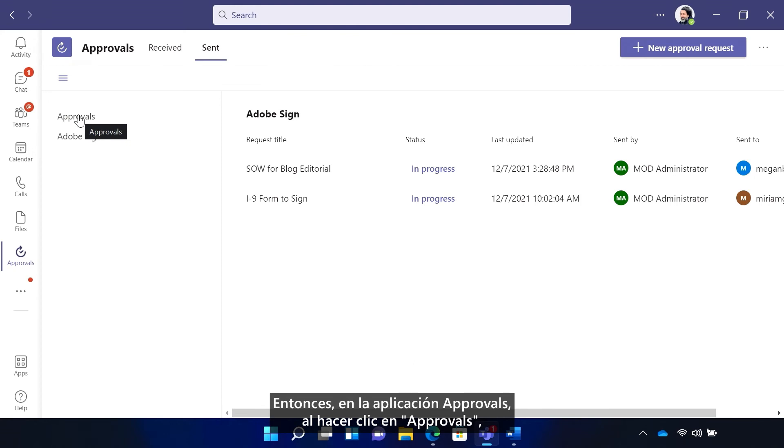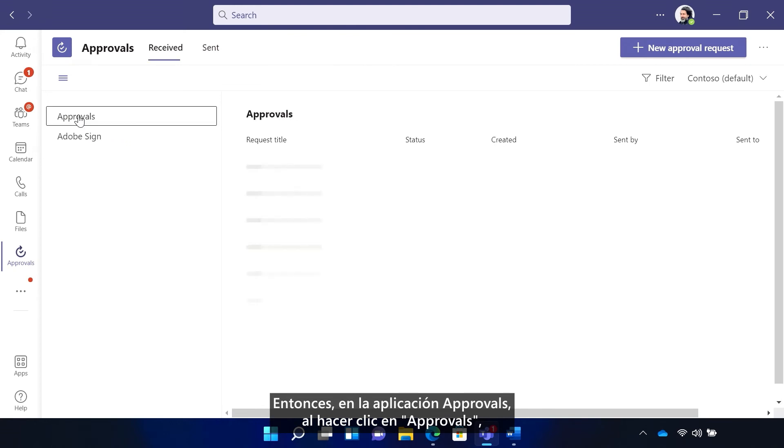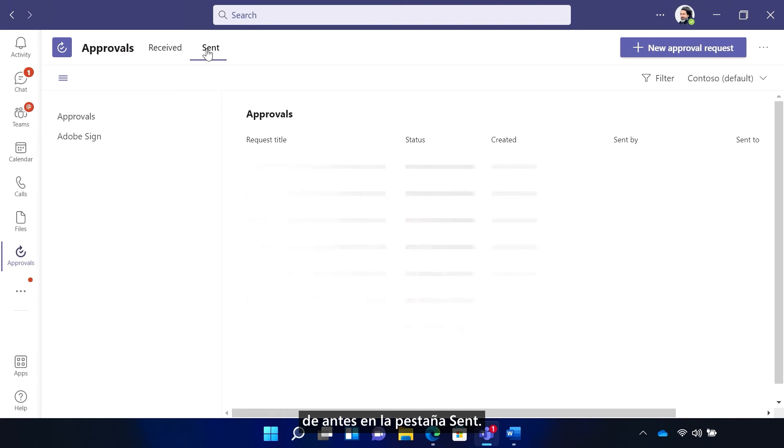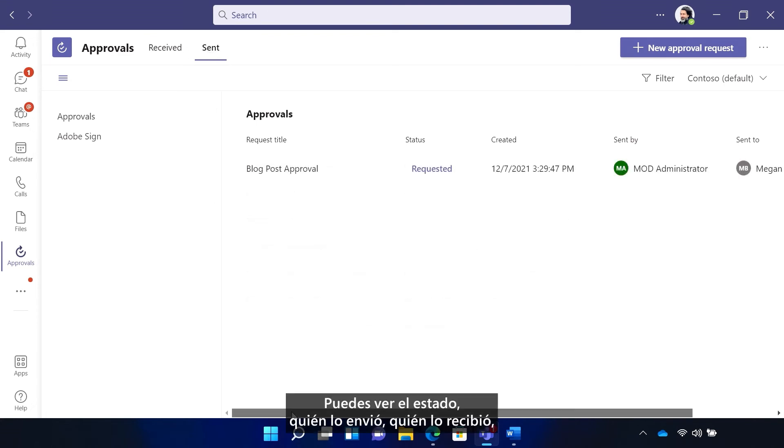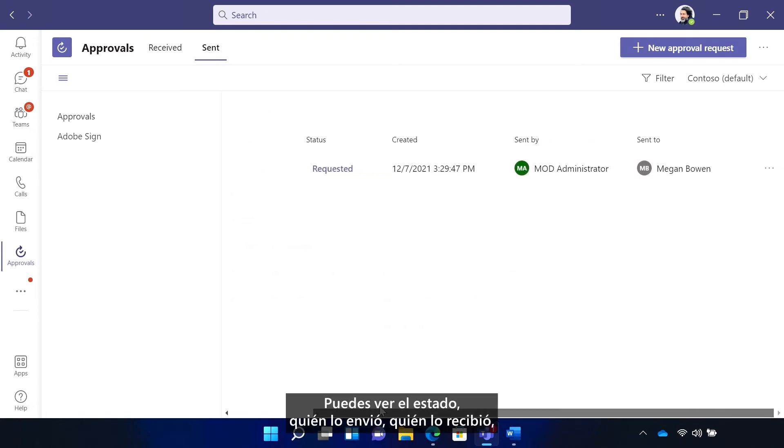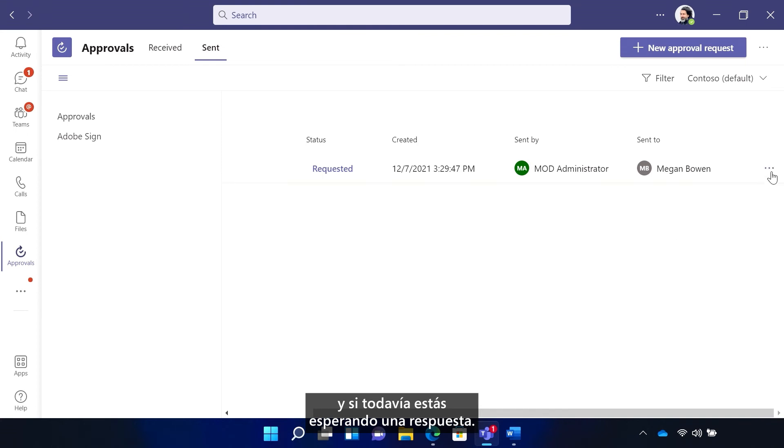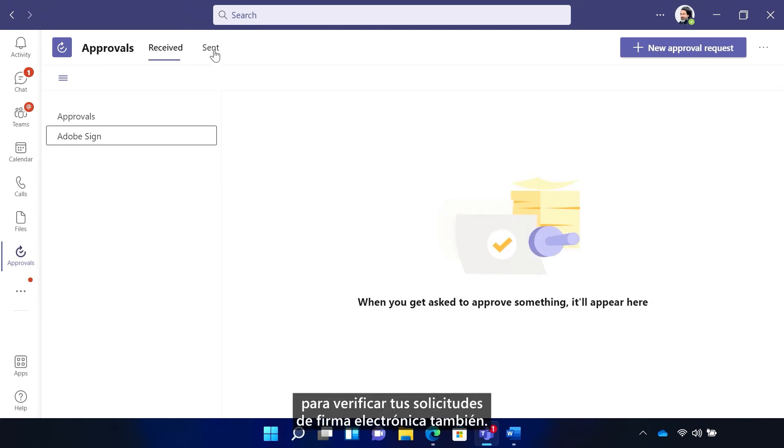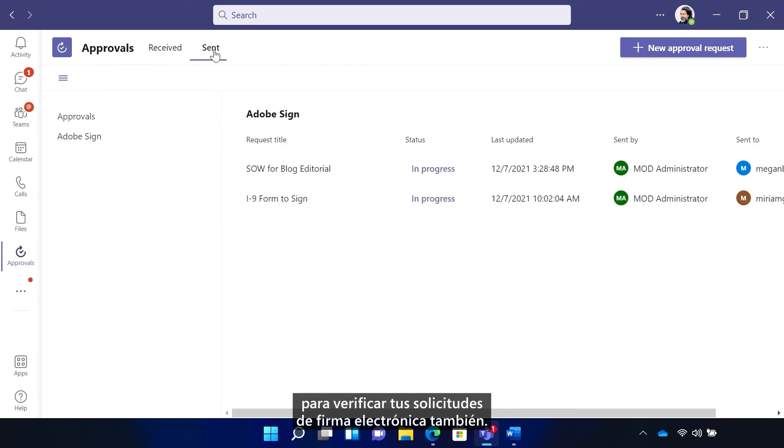So in the approvals app, by clicking on approvals, you'll be able to see the blog post approval request from earlier on the sent tab. You can see the status, who sent it, who received it, and if you're still waiting for a response. You can also go to the Adobe Sign tab to check on your eSign requests as well.